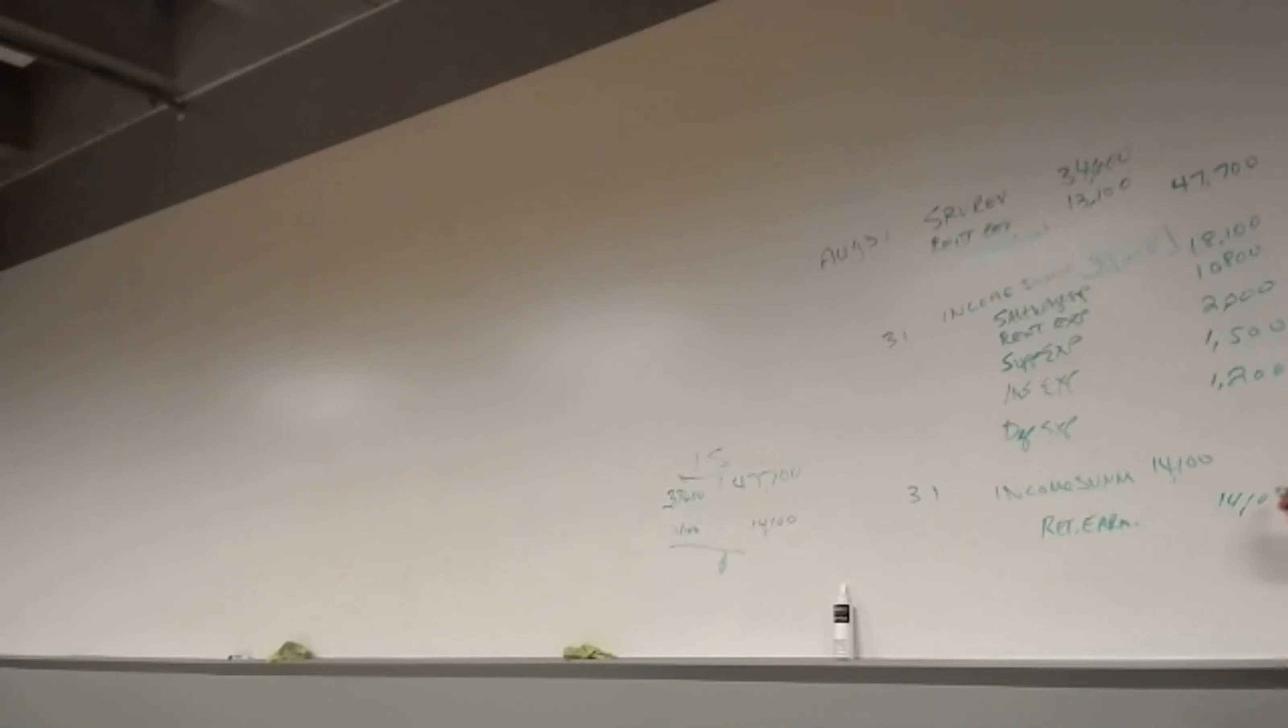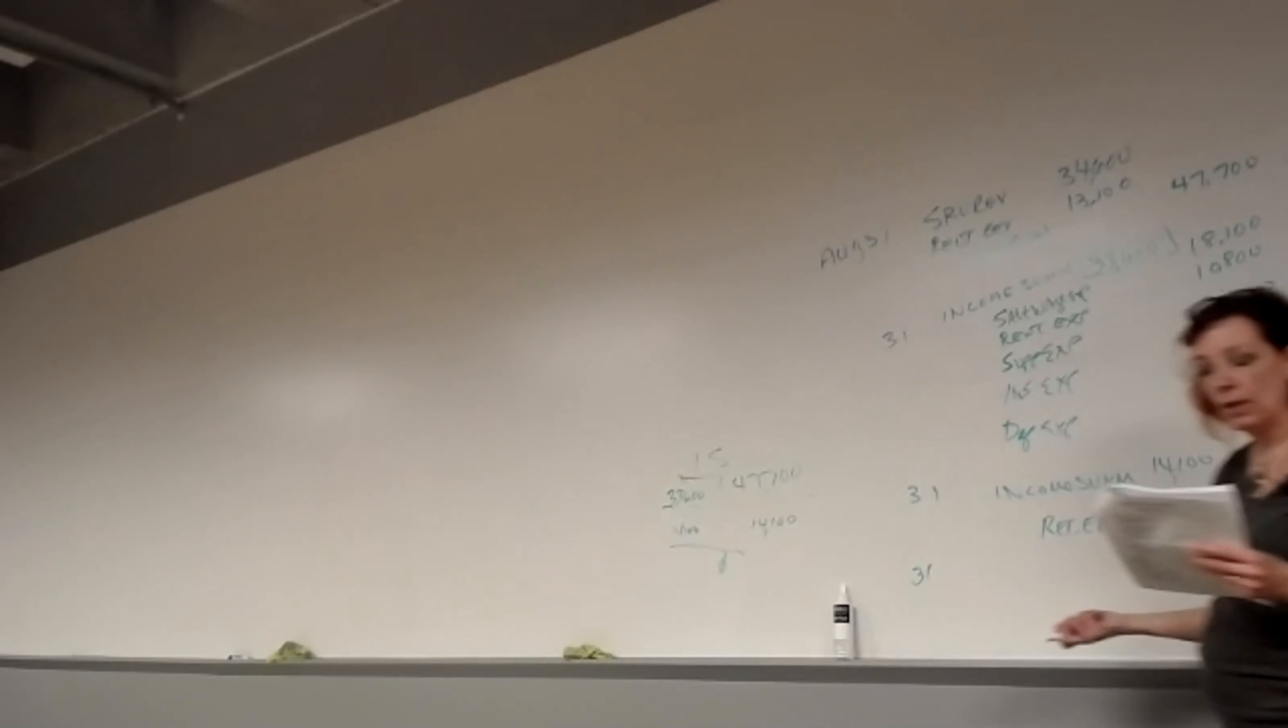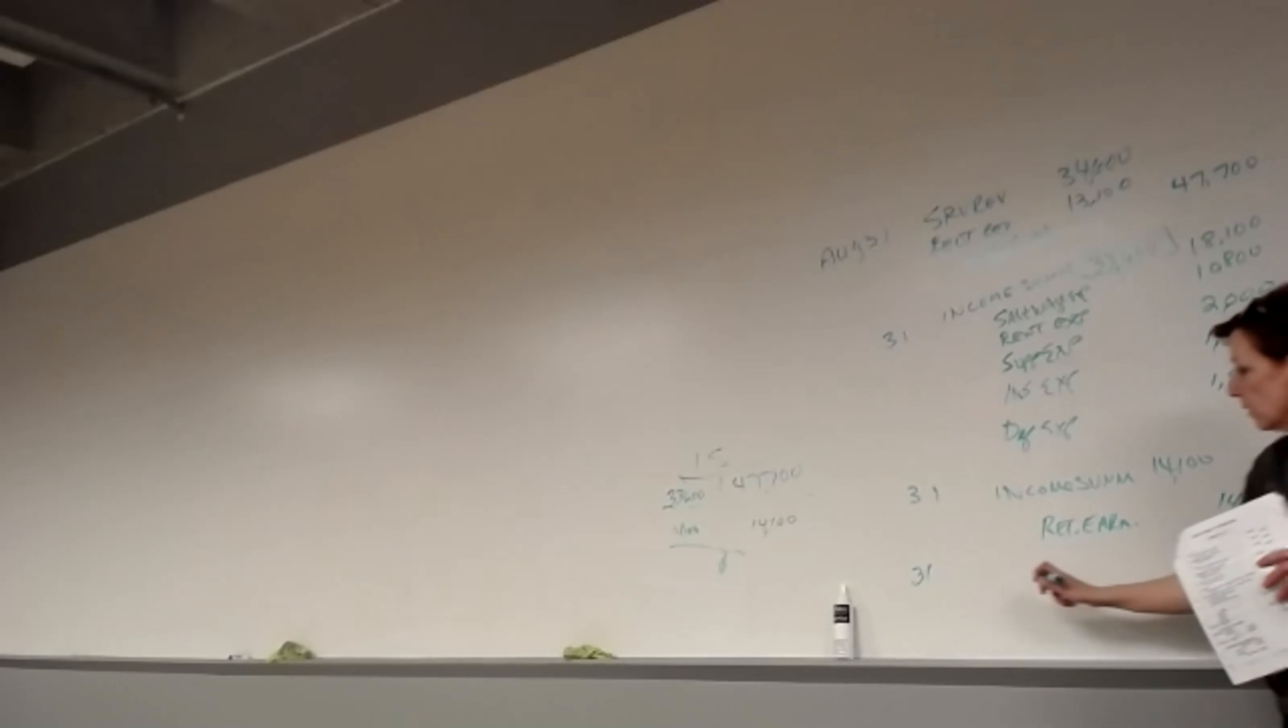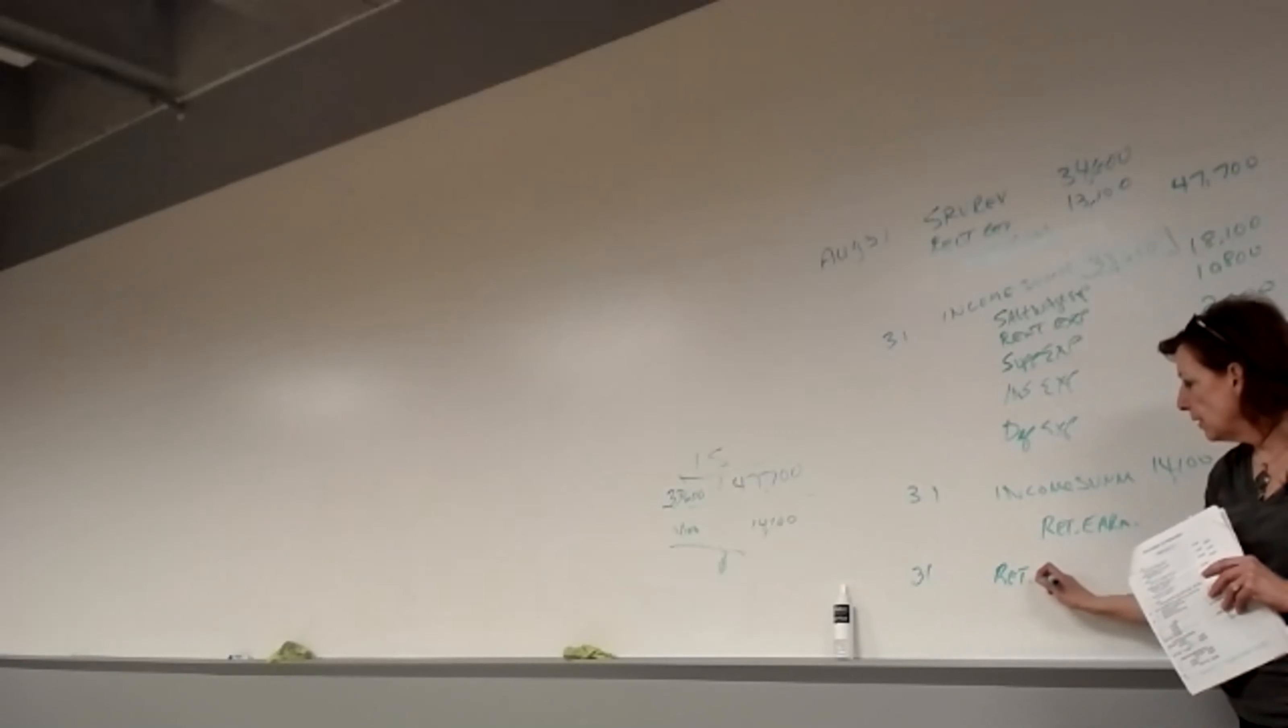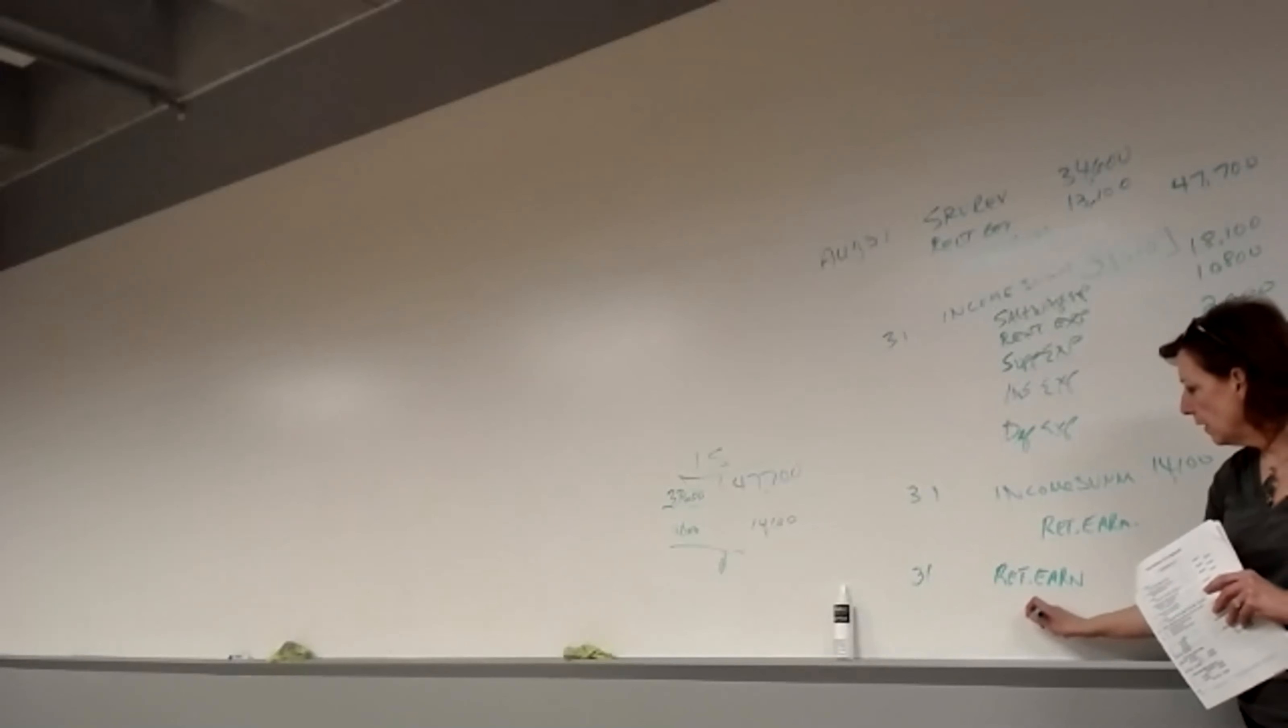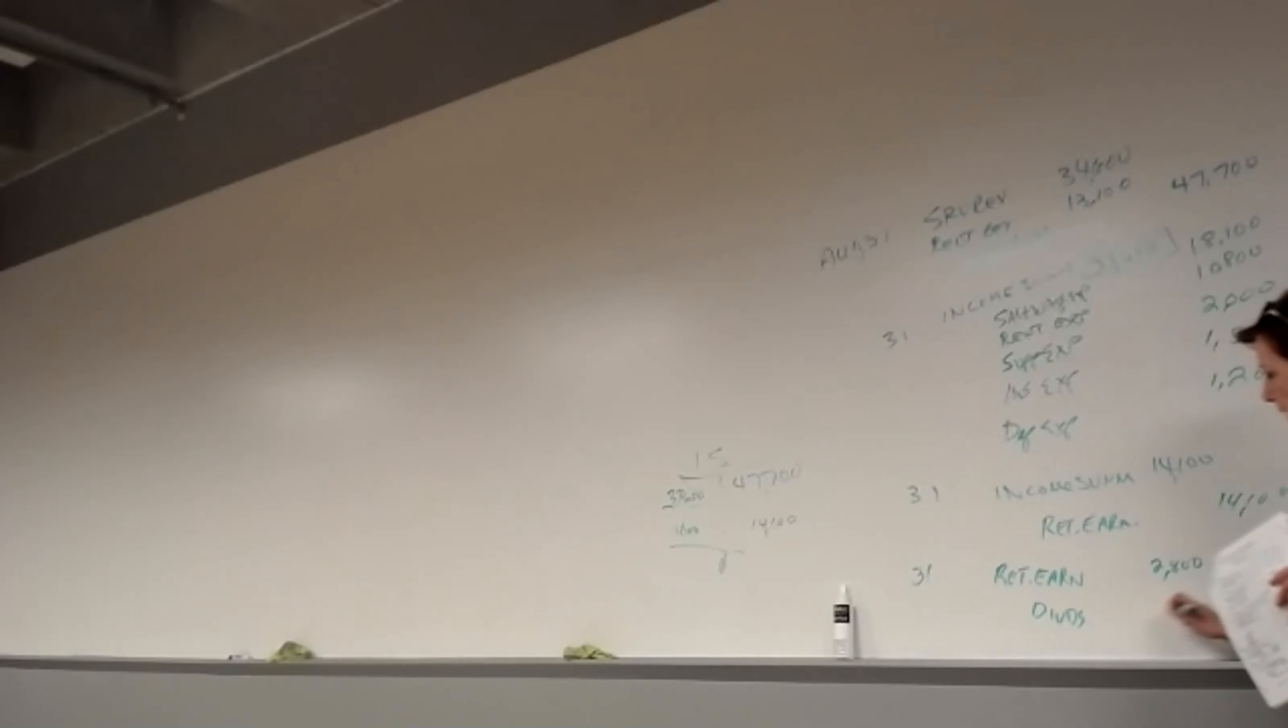Okay, so that's the third entry, and then the fourth entry is dividends. So you're just going to look at the problem and find the dividends. Dividends is $2,800, and dividends goes directly to retained earnings. We don't run that through income summary because it's not part of our income, so it's not a summary of our income. So we're going to debit retained earnings $2,800, and we're going to credit dividends, which has a debit balance account, $2,800, so it'll start at zero.